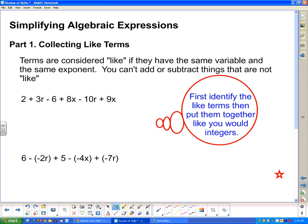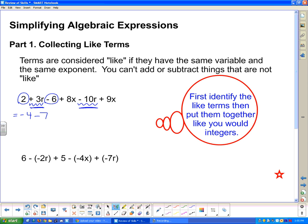Starting with the constant 2 — what else is there like 2? We have this 6, because it has no variables attached to it; it's just a constant term. So I put the 2 and the negative 6 together: 2 positives with 6 negatives — those 2 positives cancel out 2 of those negatives, and I'm left with negative 4. Next, I've got 3r and a negative 10r: 3 positives with 10 negatives leaves me with 7 negatives, so negative 7r.